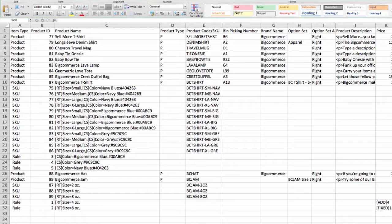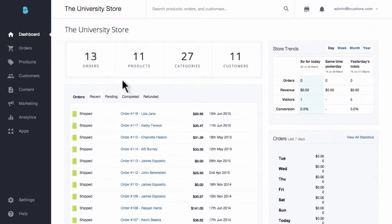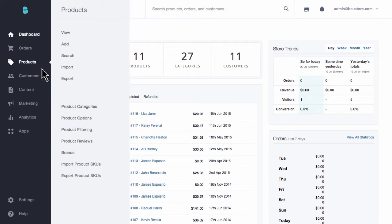Let's take a closer look at exporting our products, making some edits, and re-importing them into our BigCommerce store. To export my store's products, I will go to Products and then Export.